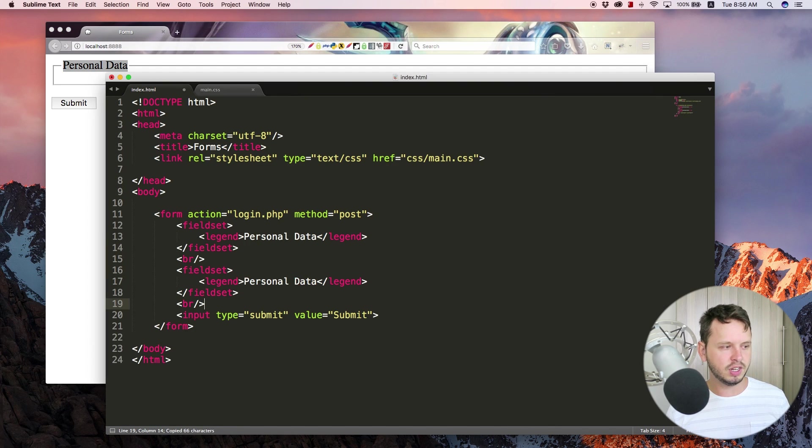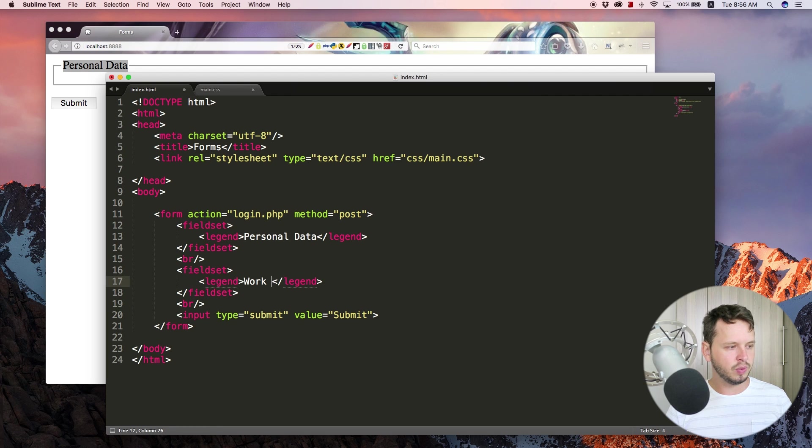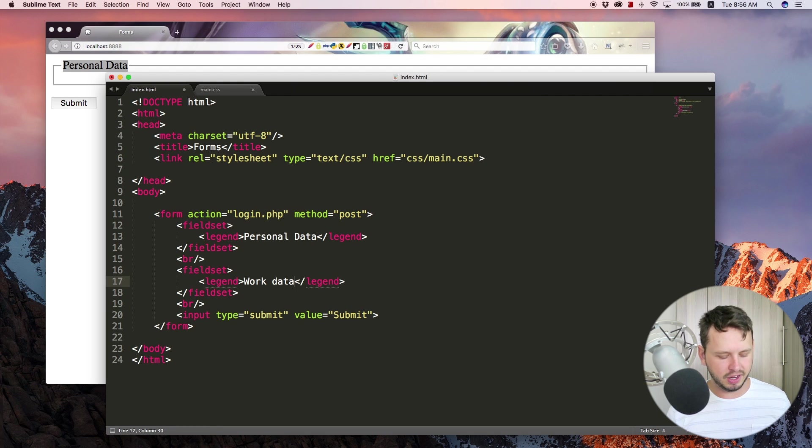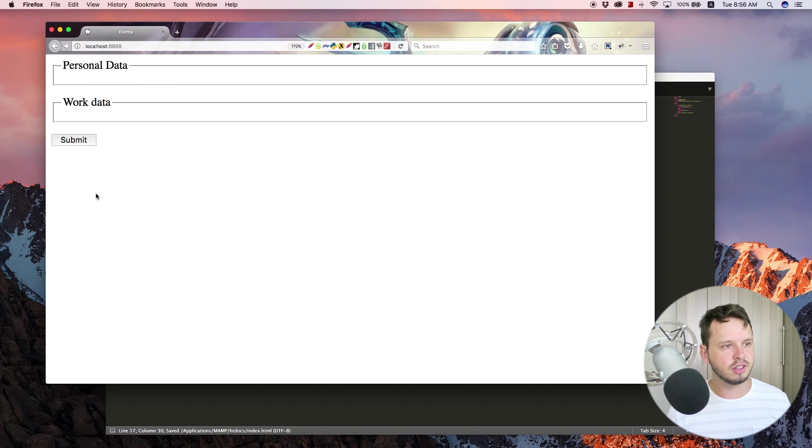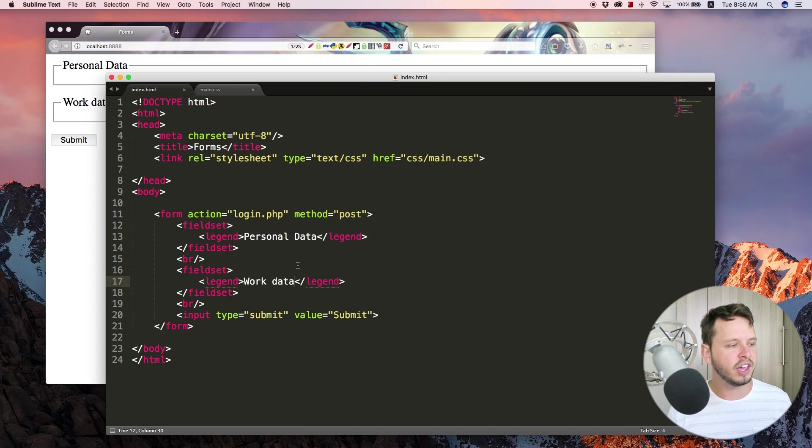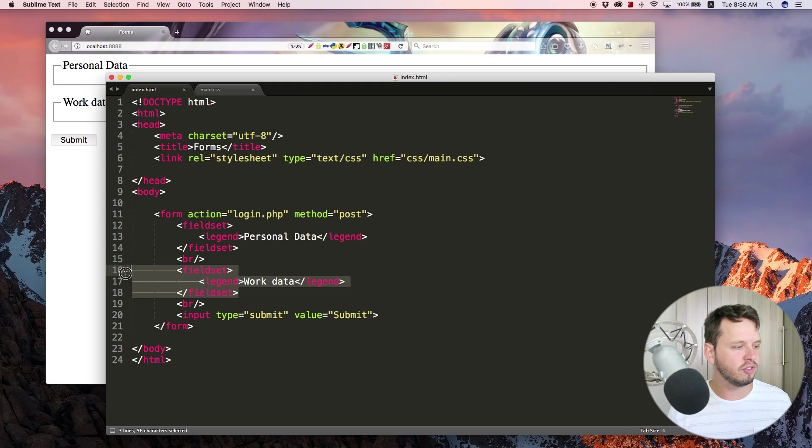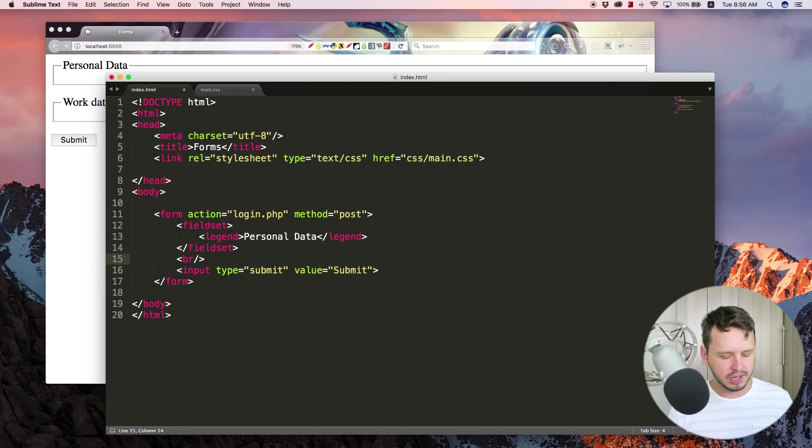So one can be personal data and you can have another section for work data or family data or something like that. Basically just divide the form up into a bunch of different sections. That is what field sets are for.